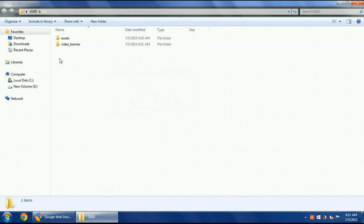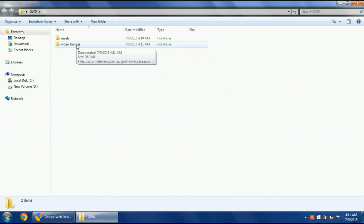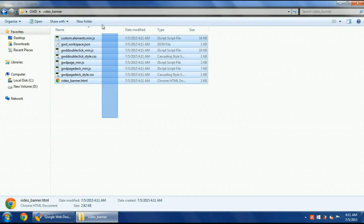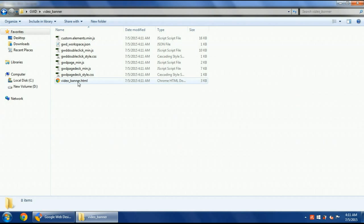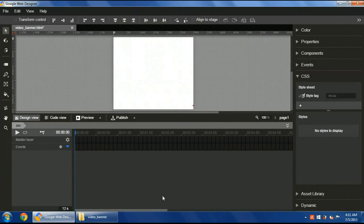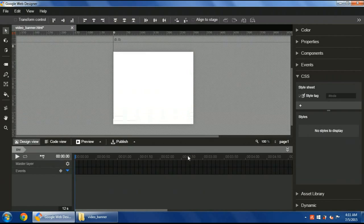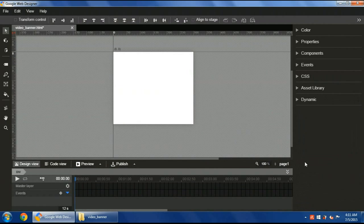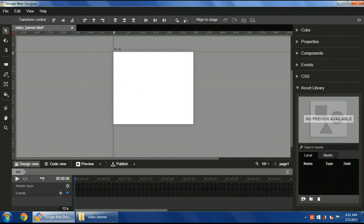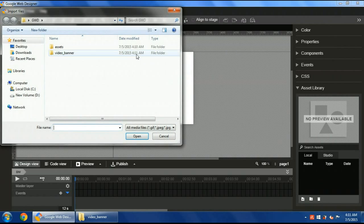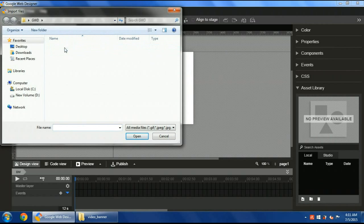Here, it created a new folder called video banner like I added. It adds all the needed scripts beside the HTML file that will be used. Here, I will add all the assets needed in the assets library.